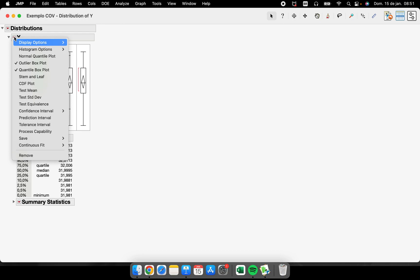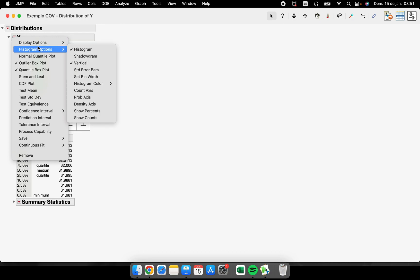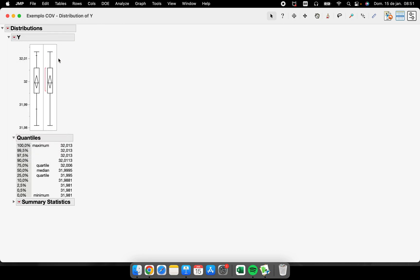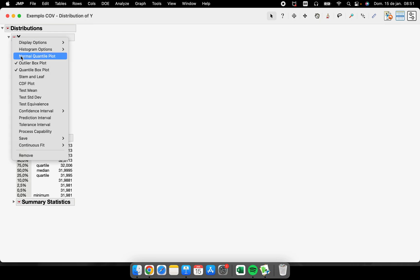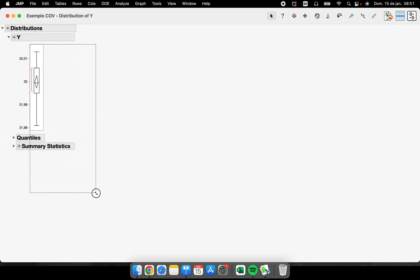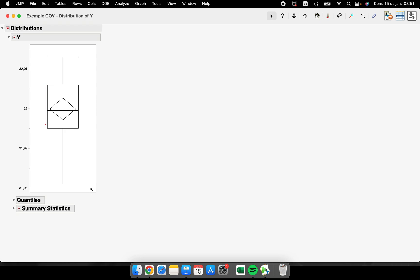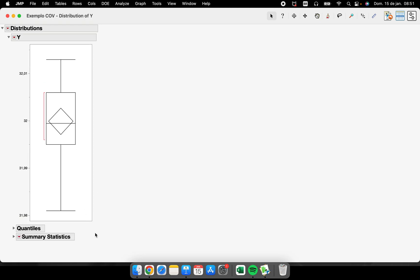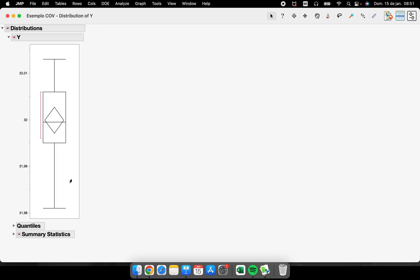I can take off the histogram here, for example, and work only with the box plot. So if you want to copy this, you can copy. We have some statistical details here about the box plot.